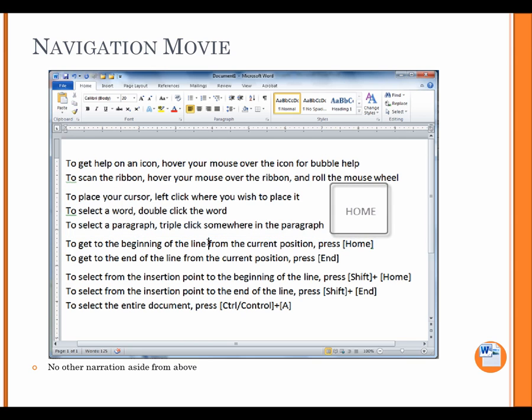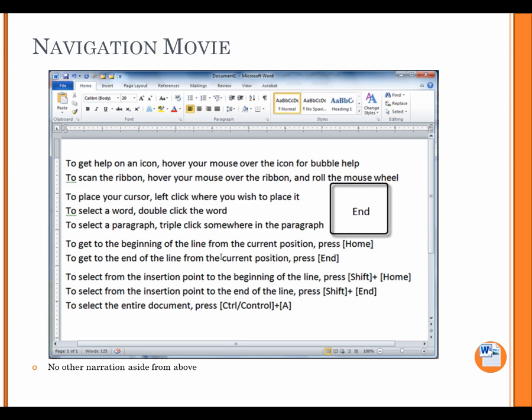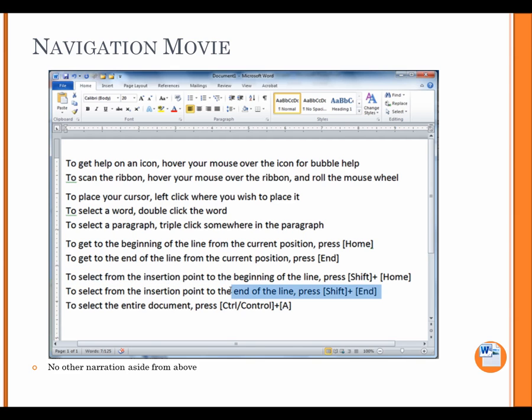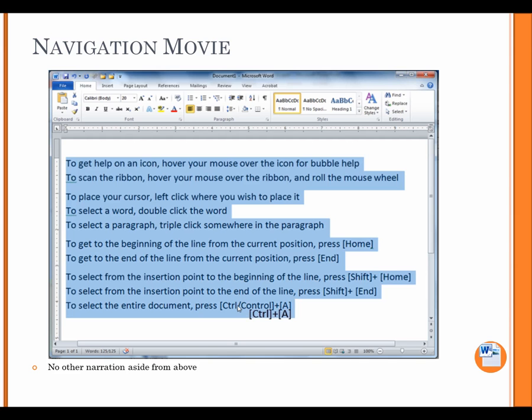To get to the beginning of the line from the current position, press HOME. To get to the end of the line from the current position, press END. To select from the insertion point to the beginning of the line, press SHIFT HOME. To select from the insertion point to the end of the line, press SHIFT END. To select the entire document, press Control plus A.